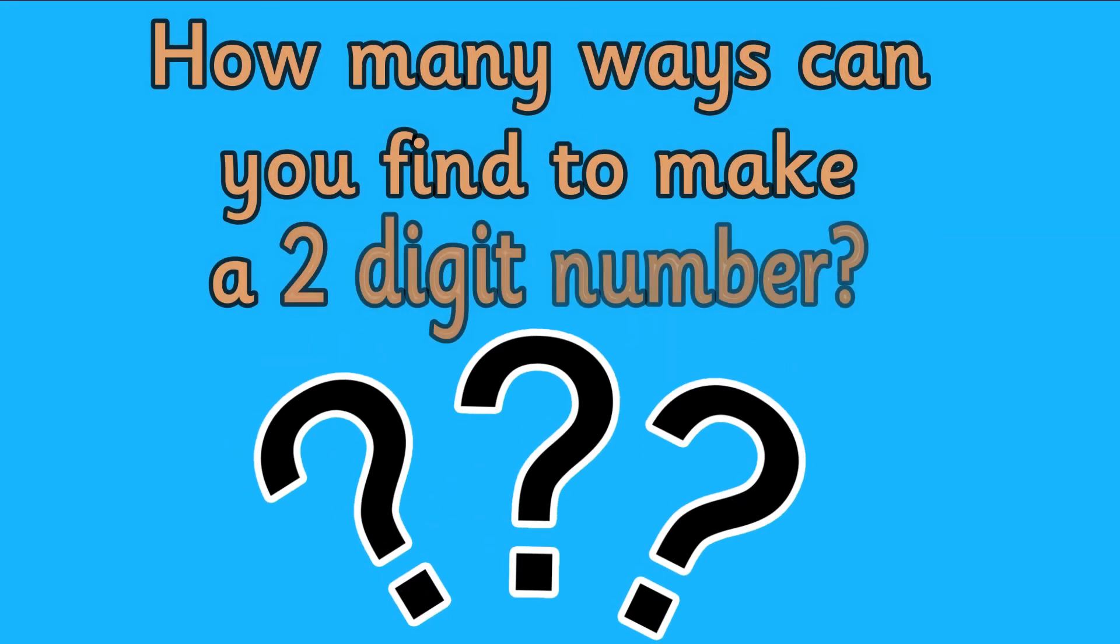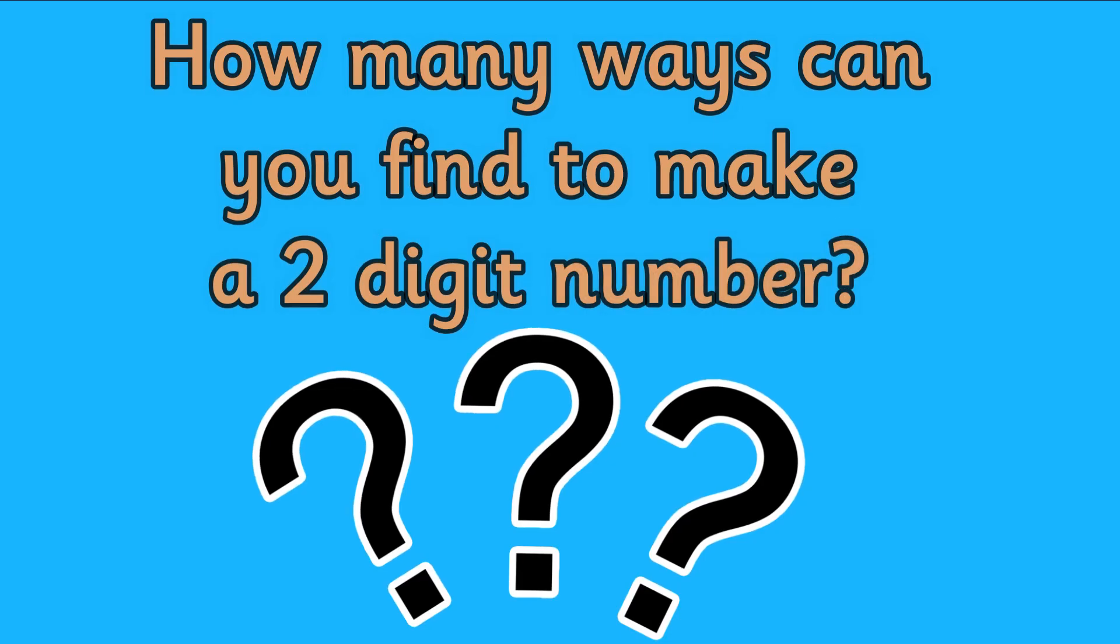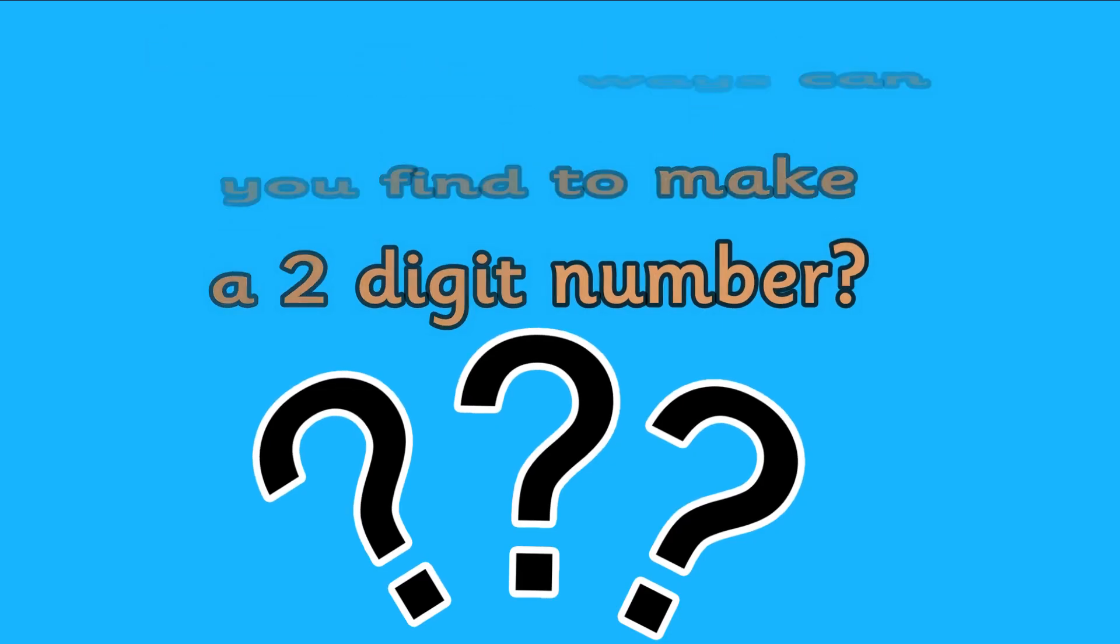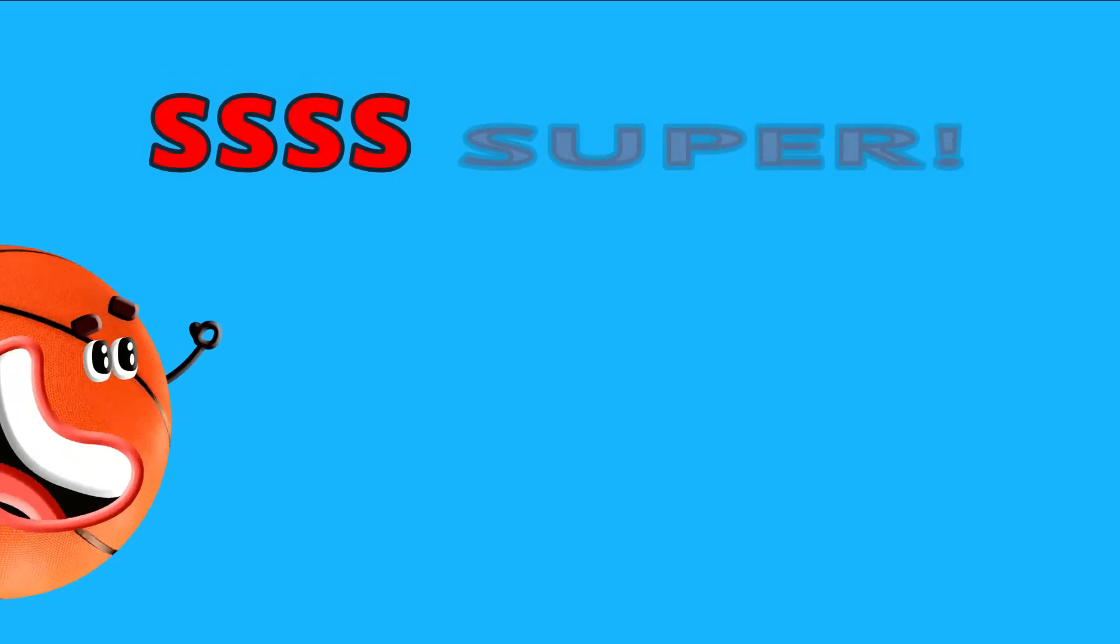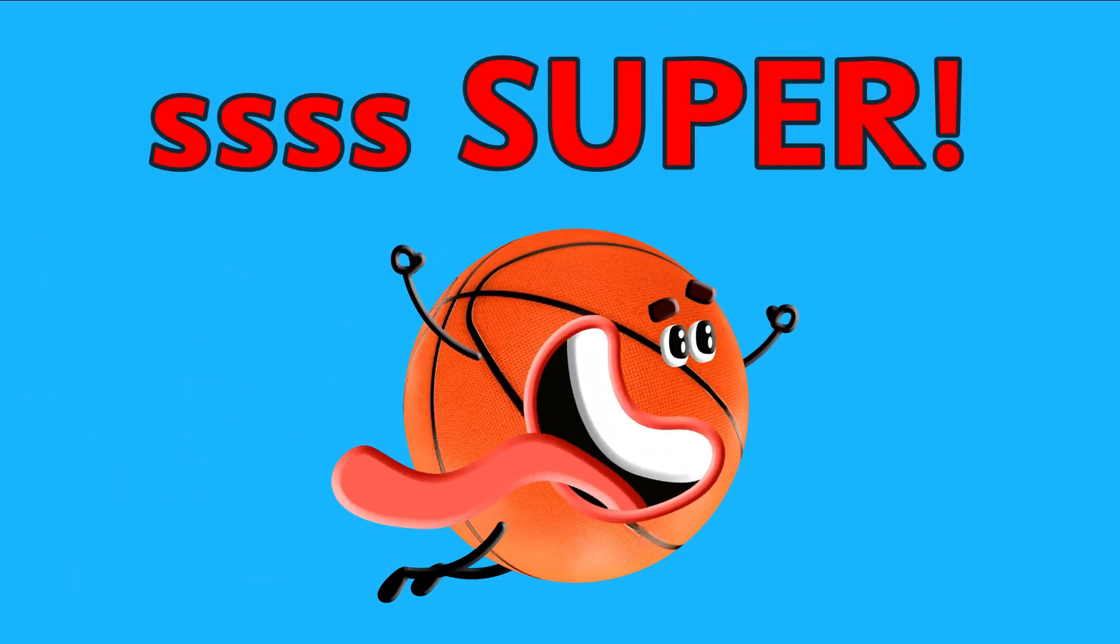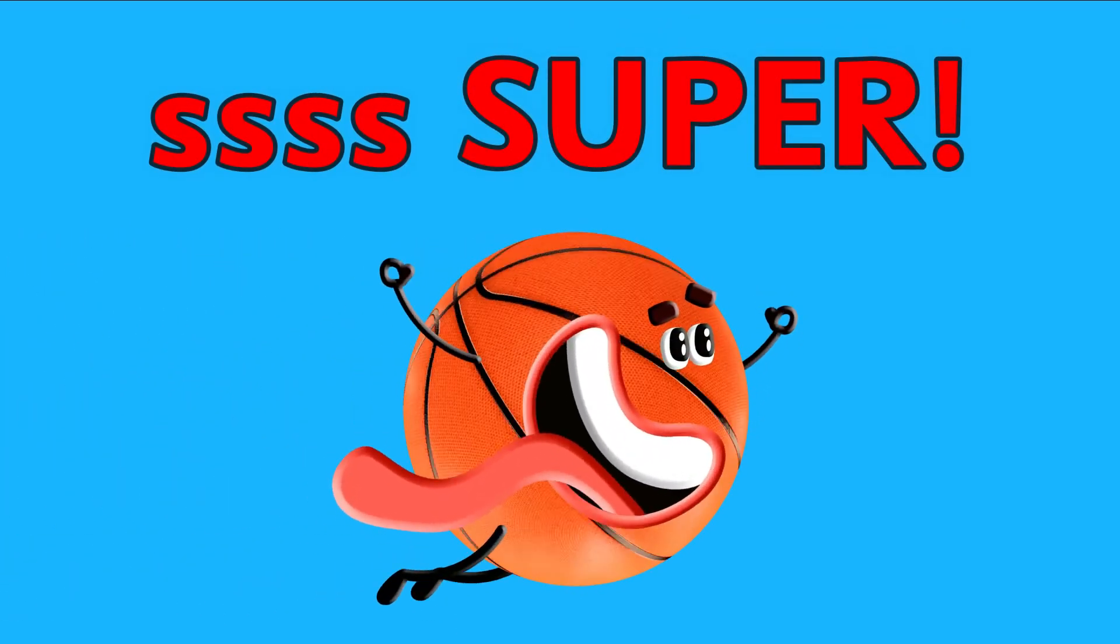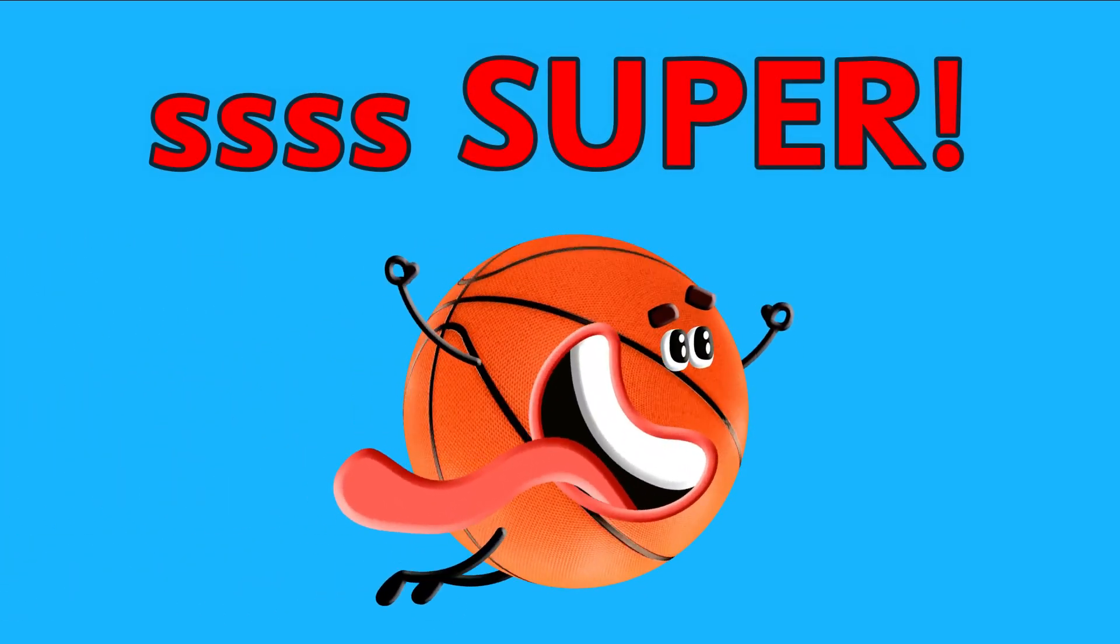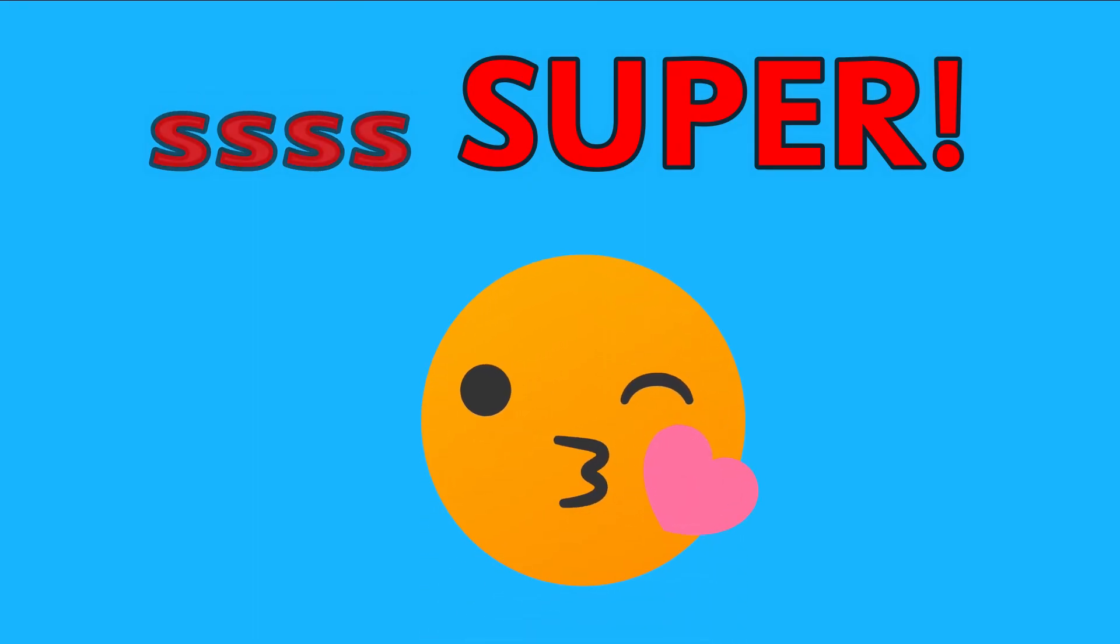Wow! We made 36 in lots of different ways. How many ways can you find to make a two-digit number? Give yourselves a super! You are great at helping me find all the different ways of making 36.